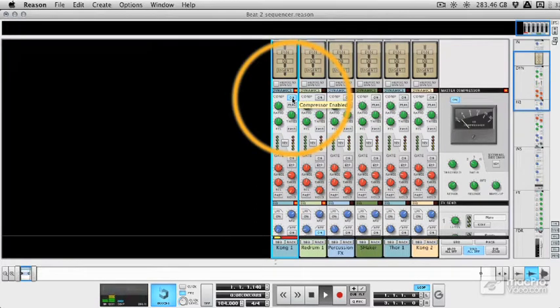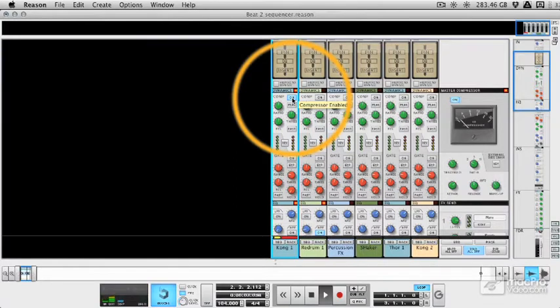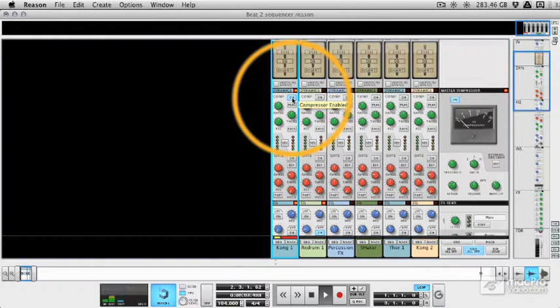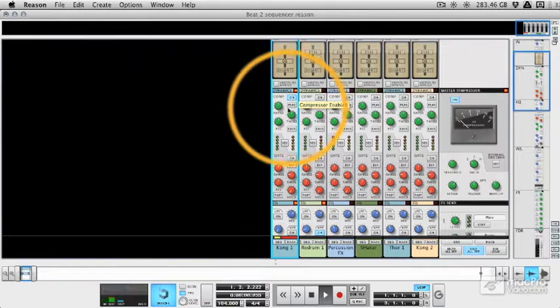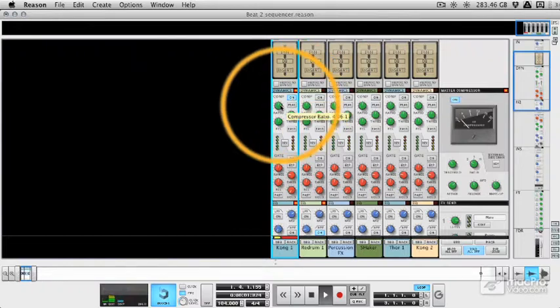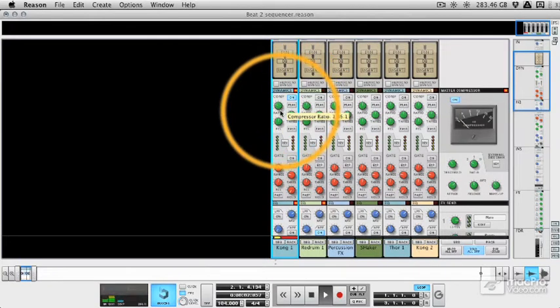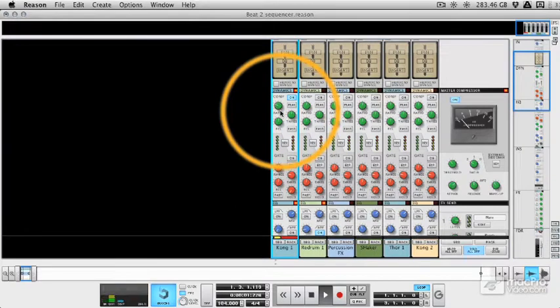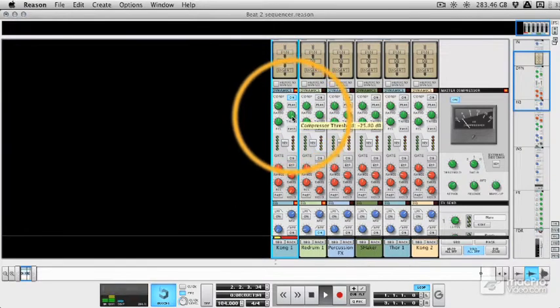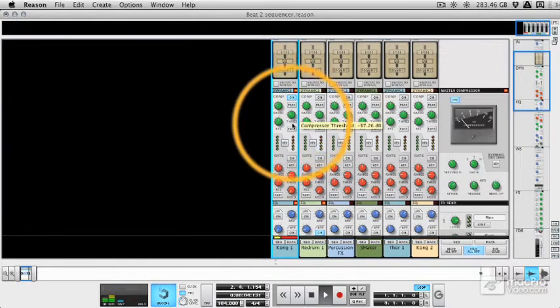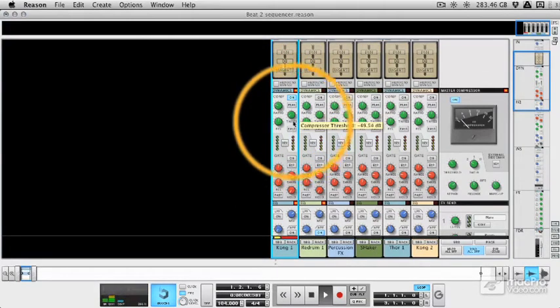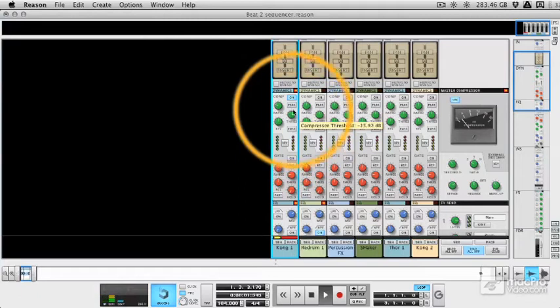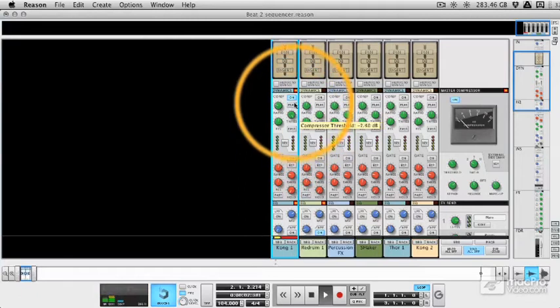You know, some people think that compression is just something to add and it's going to enhance the sound, but really we're reducing the dynamic range. So we're reducing the difference between loud and quiet parts of the loop. So the ratio will affect how much of gain reduction occurs when the compressor kicks in. And the threshold decides when it kicks in. So you can see that if I bring the threshold up, we're not getting any compression.